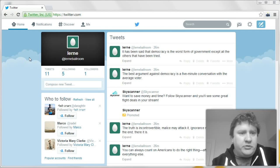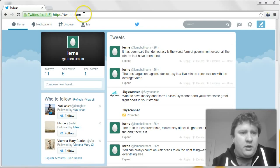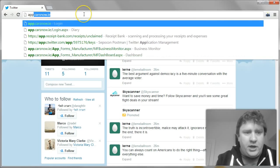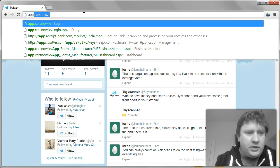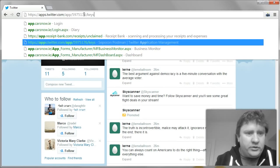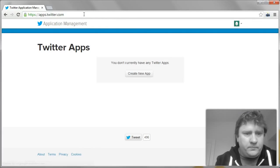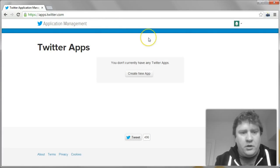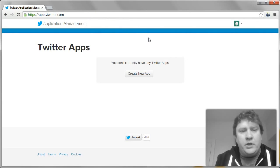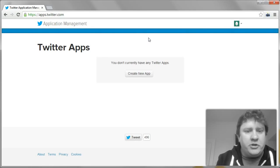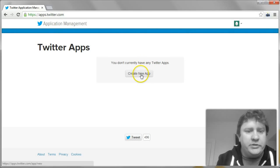So the first thing we're going to do is log into Twitter. And we're going to go to apps.twitter.com. In this Twitter account that I've created I don't currently have any Twitter apps. So I'm going to create a new app.